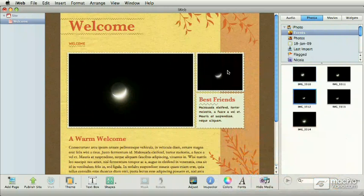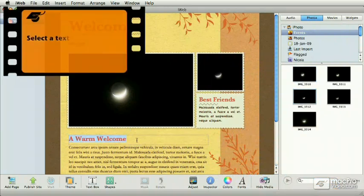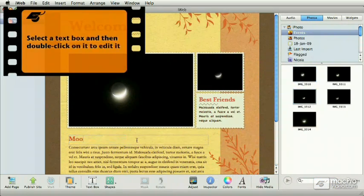Now for the text placeholders, simply select the text and double click on it until it gets highlighted. Once highlighted, then you can replace it with your own.